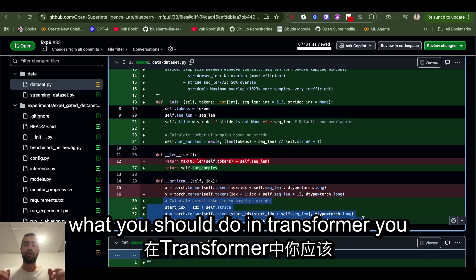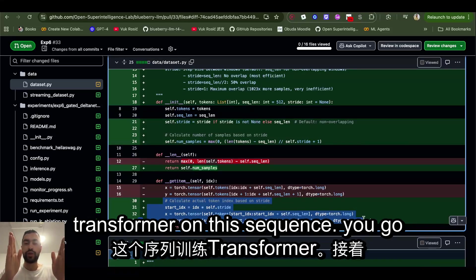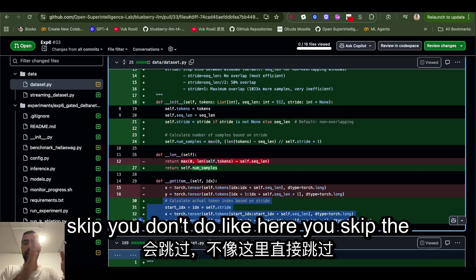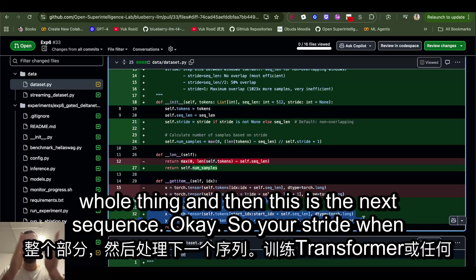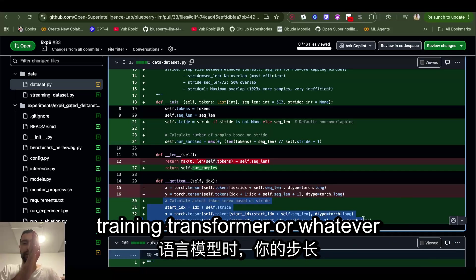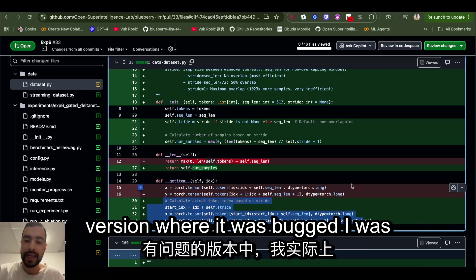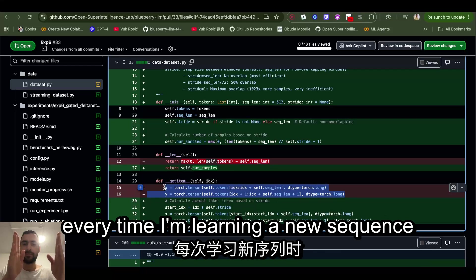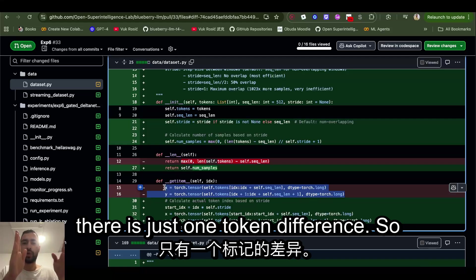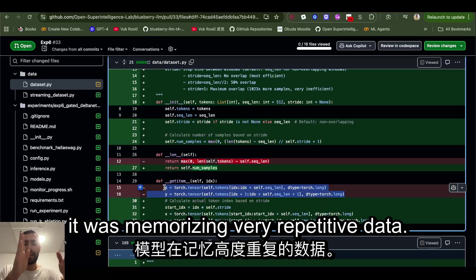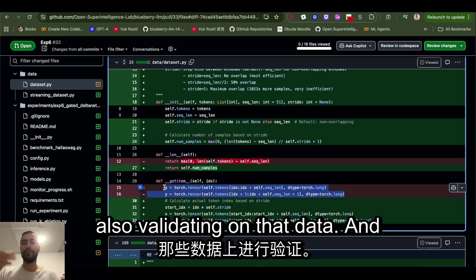What you should do in transformer: you take sequence length, you train transformer on this sequence, you move to the next part. So you skip the whole thing and then this is the next sequence. Your stride when training transformer or whatever language model should be the whole sequence length. In my previous version where it was bugged, I was actually just striding by one token. So every time I'm learning a new sequence, there is just one token difference. This was training on very repetitive data.